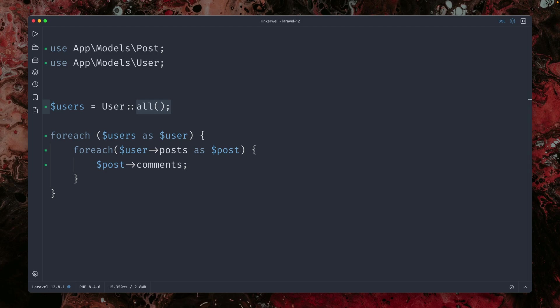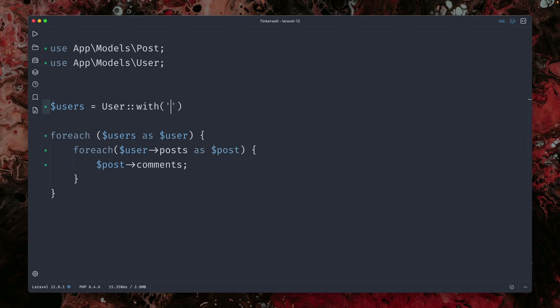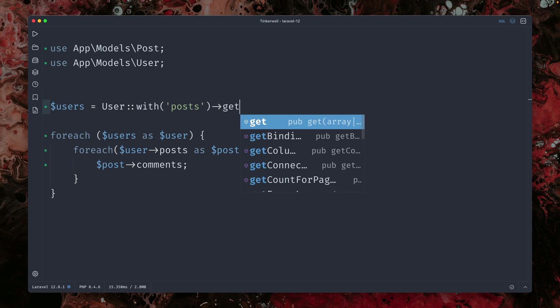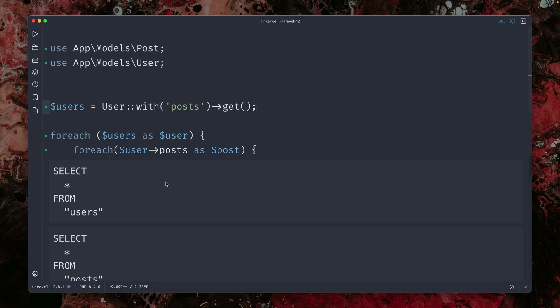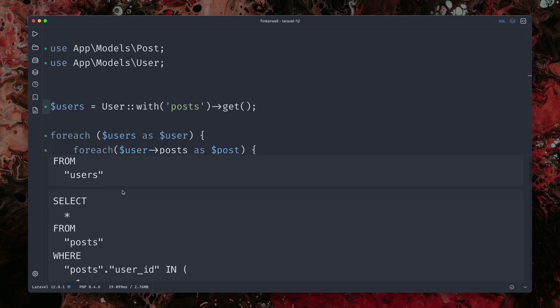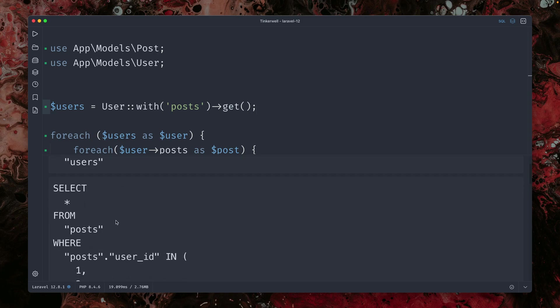So what we can do about this, we can do eager loading. So instead of using all, we can say we want the users with posts, for example. And then we'll just say, give me all of them. And if we run this now,